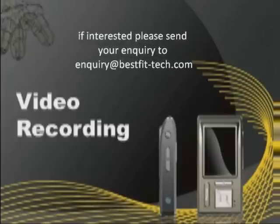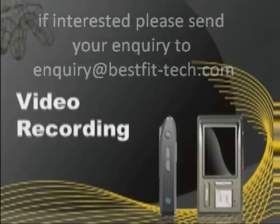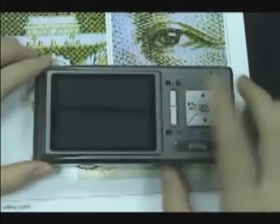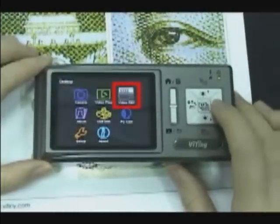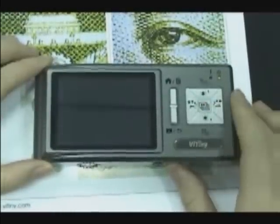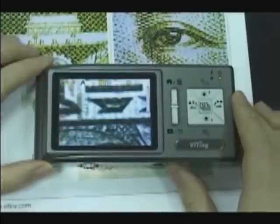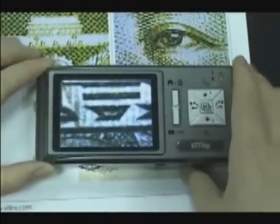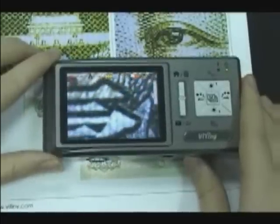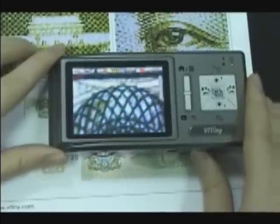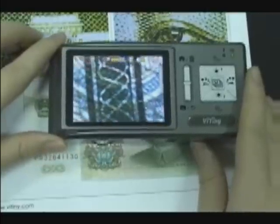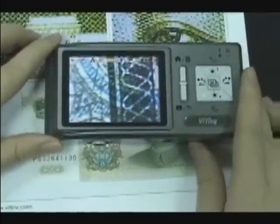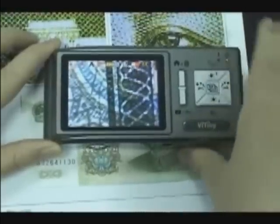Video recording. Press the menu button to enter the menu and choose video record. Press the snapshot button to start recording. Press the snapshot button again to stop recording.